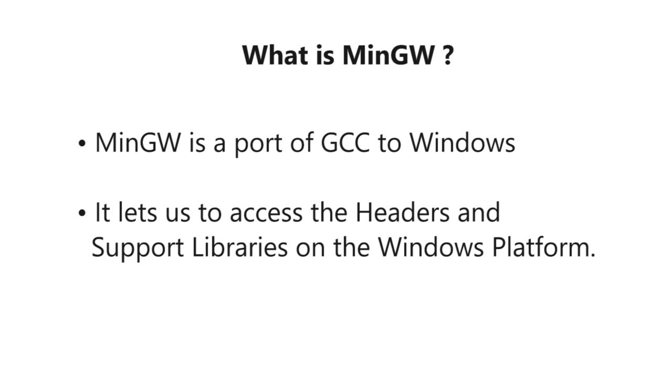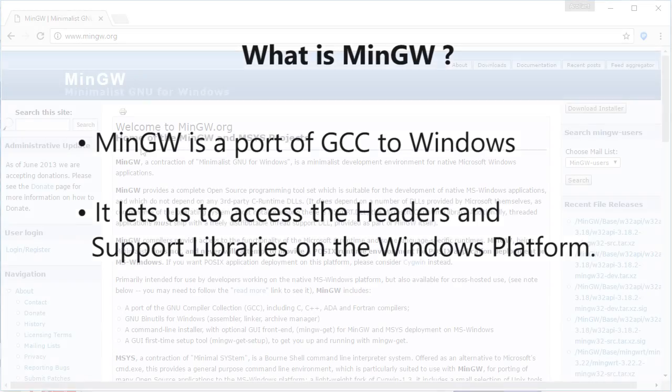What is MinGW? MinGW is a port of GCC to Windows. It was created to support the GCC compiler on Windows platform. It lets us access the headers and support libraries on Windows. It produces standalone Windows executable which may be distributed in any manner.